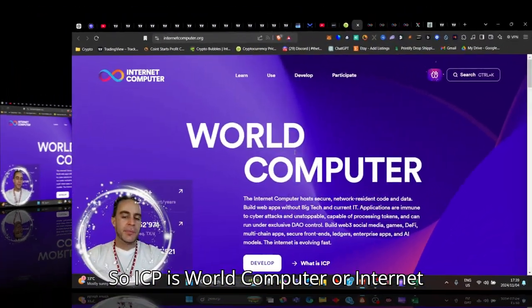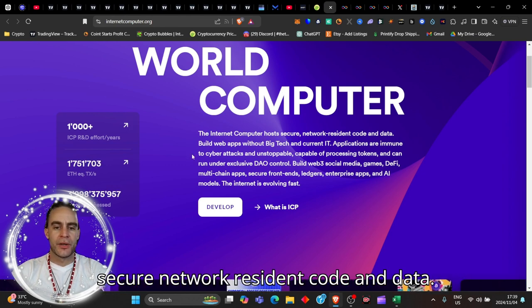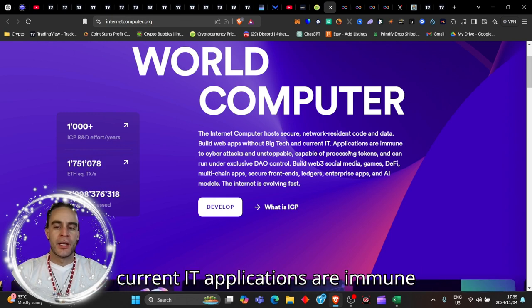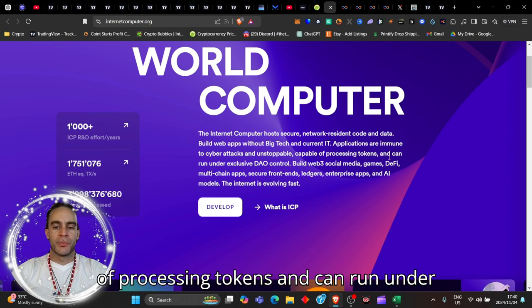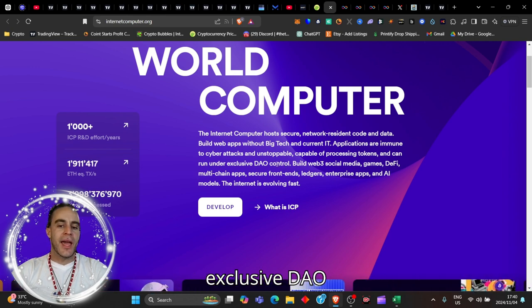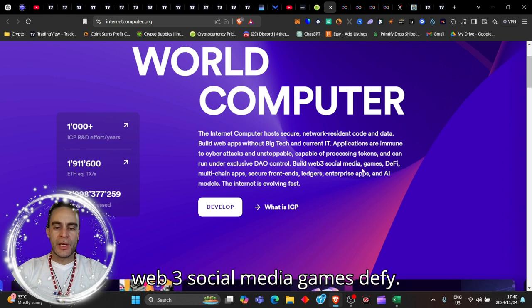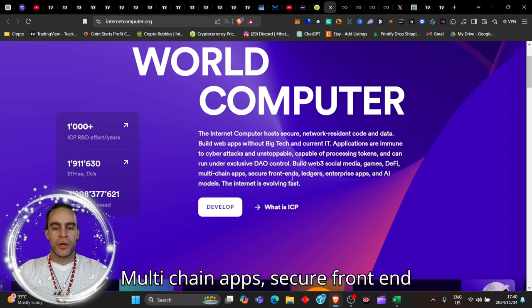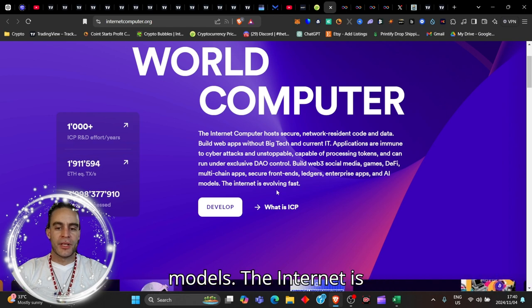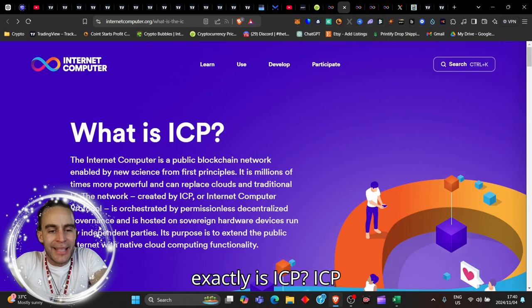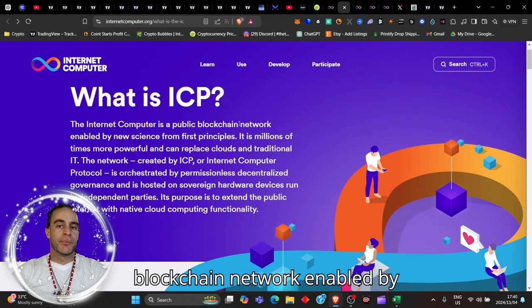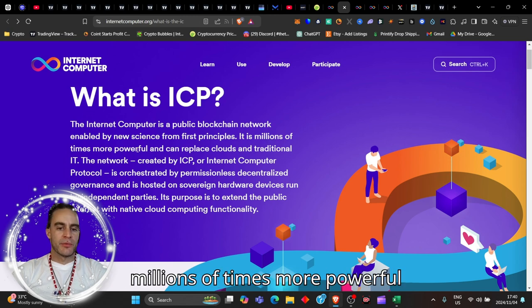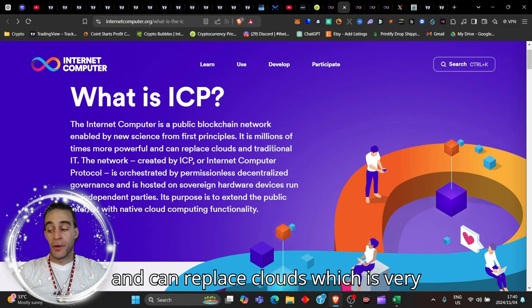ICP is World Computer or Internet Computer. The Internet Computer hosts secure network resident code and data. Build web apps without big tech and current IT. The Internet Computer is a public blockchain network enabled by new science from first principles. It is millions of times more powerful and can replace clouds, which is very important.